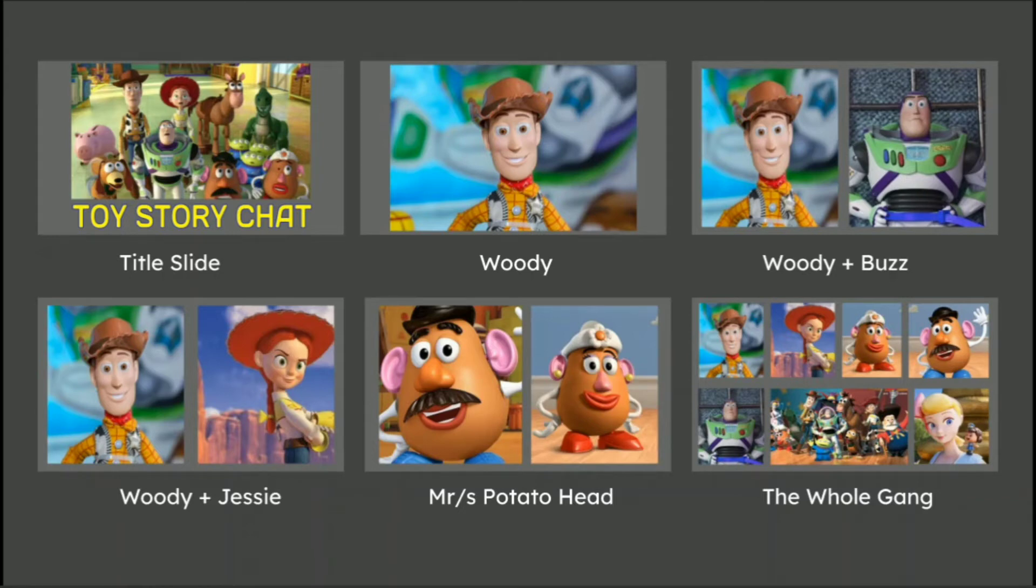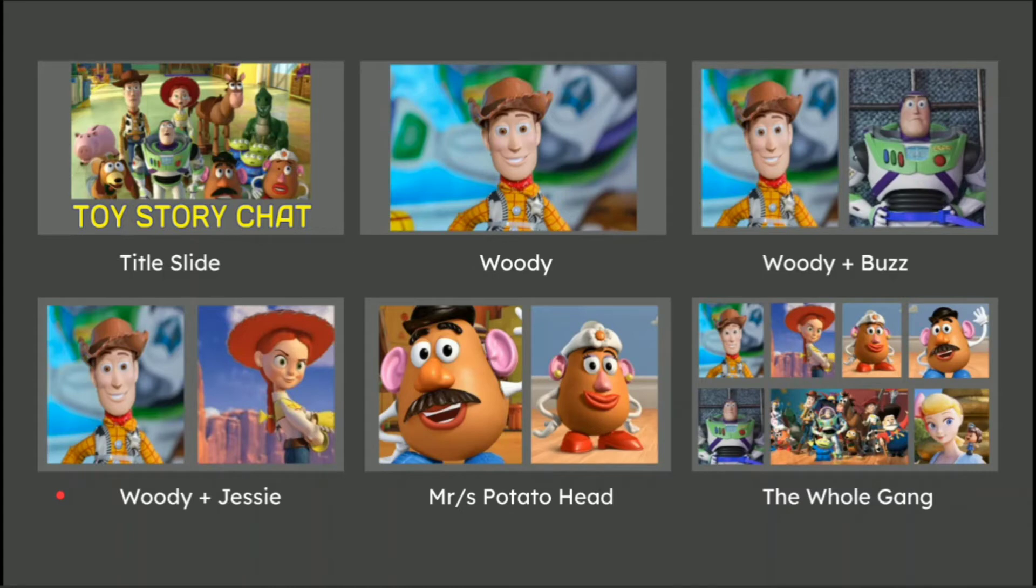So, meaning that you've got a title slide, you've got an opening monologue from Woody, he then interviews Buzz, then there is a bit on screen with Woody and Jesse, Mr and Mrs Potato Head, and then the whole gang are at the end of our meeting. See where we're going with this?